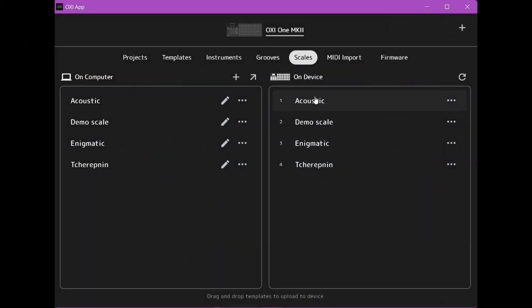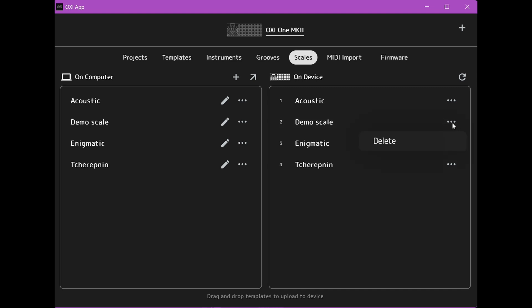Okay now to remove a scale from your Oxy 1 you need to go into the app here, go to the right side of the screen here where you have your scales on the device and click the three dots here and you have the choice to delete the scale.